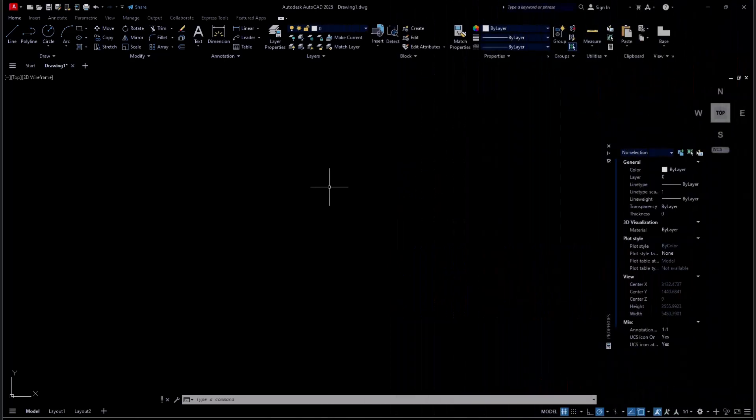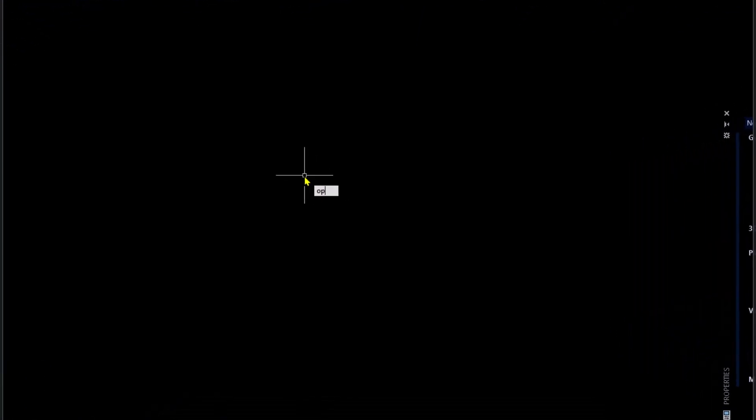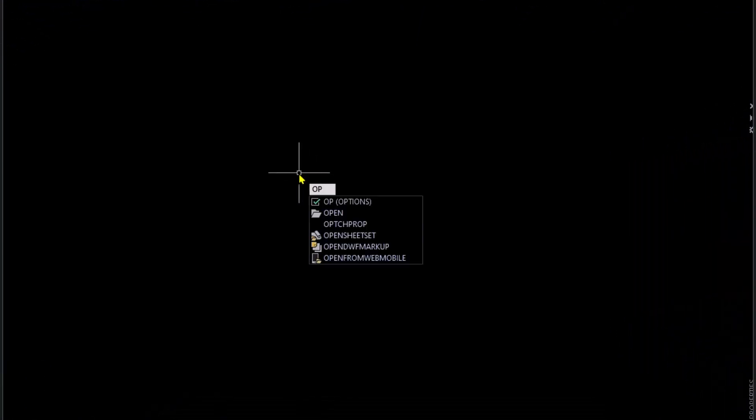Hello everyone, today we are going to learn basic AutoCAD 2025, how to change background color. If you want to change background color in AutoCAD 2025, you can type OP, press Enter.